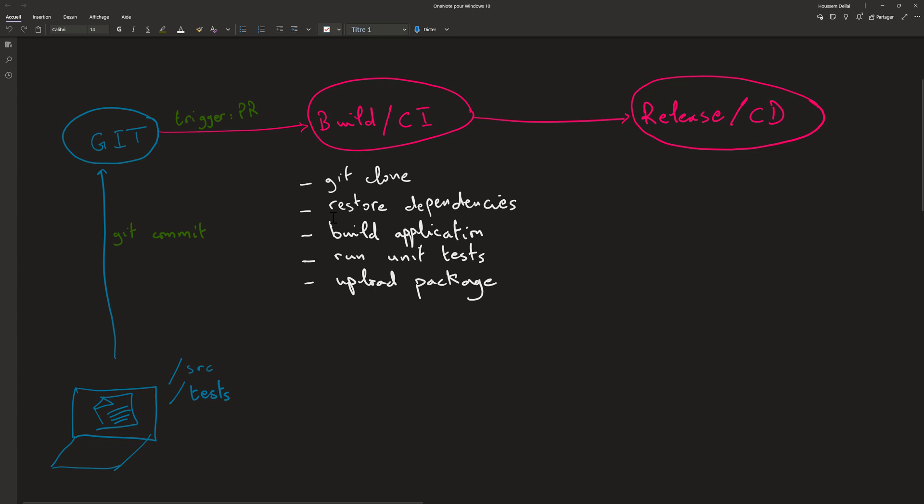So it will start first by cloning the application source code because that build agent or that build virtual machine doesn't have the application source code so it needs to download it. Then it will go to perform restore for the dependencies.